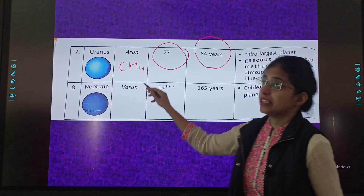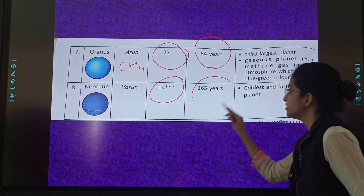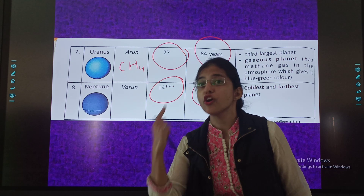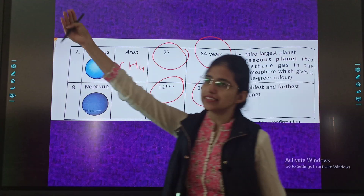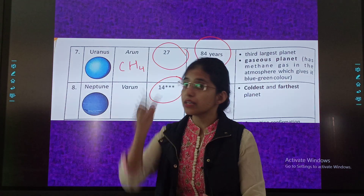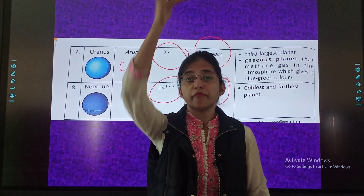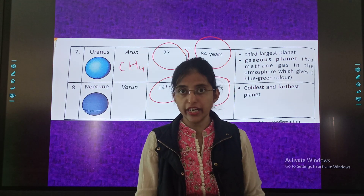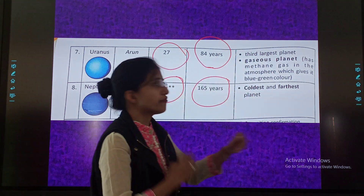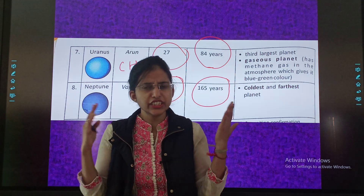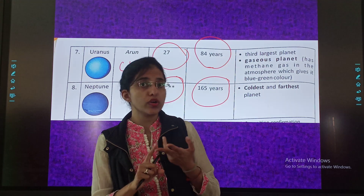Now the last one. The Hindi name of Neptune is 'Varun.' It has 14 satellites and it takes 165 years to complete one revolution. It is the coldest and the farthest planet. Why is it the coldest? Because it is the farthest from the sun.